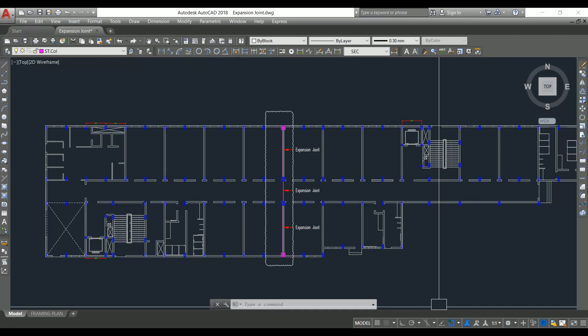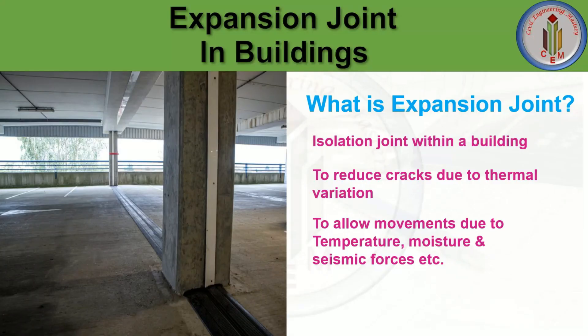Welcome back to Civil Engineering Mastery. There are many joints provided in buildings, like construction joint, contraction joint, and expansion joint. In this video we are going to discuss about expansion joint — why we need to provide it, under which conditions, what materials are used, and how we calculate the expansion joint width.